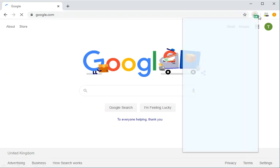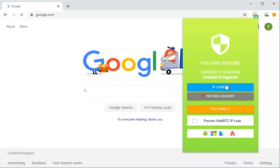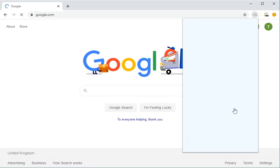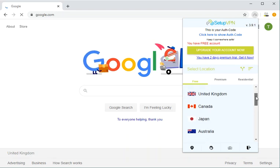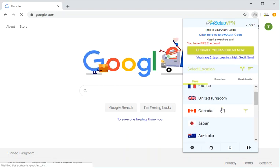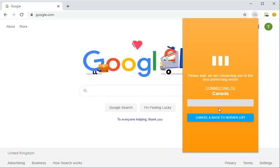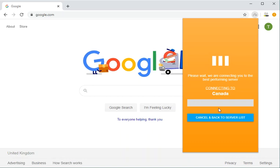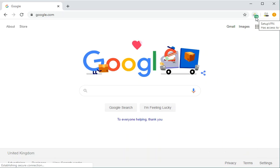Let's try with another different location. We want to disconnect and set another location. Let's say Canada. You wait until it connects. You see here, it's Canada.